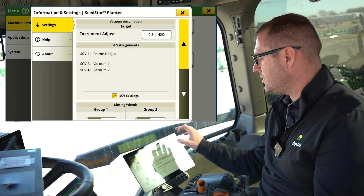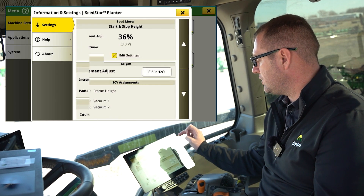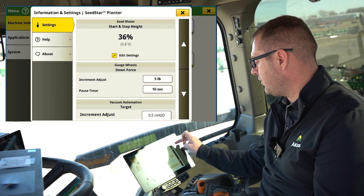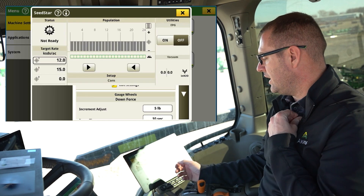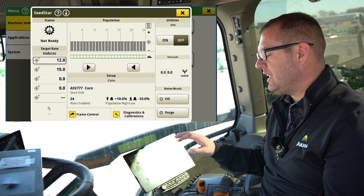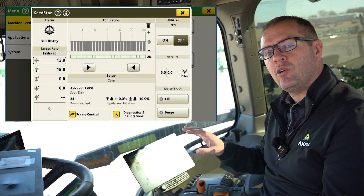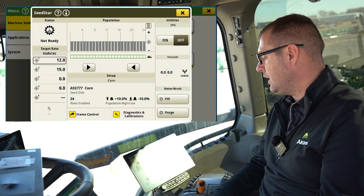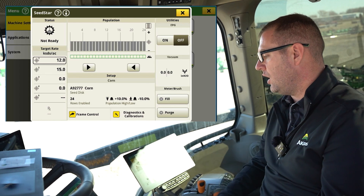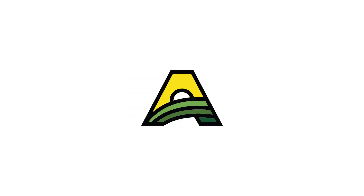Those are our basic settings for our SeedStar 4 and SeedStar 5 planners. Once those settings are done, they will stay until any of them are changed by the operator. We'll see you next time.